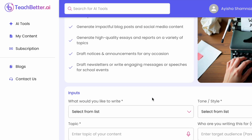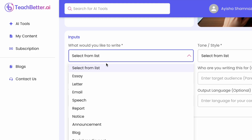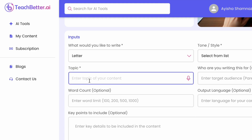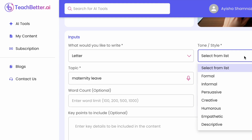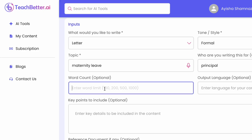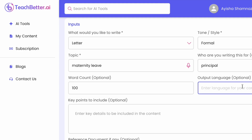I'm clicking on Writing Assistant. It asks 'What would you like?' I'm going to write a letter — the topic is maternity leave. Then it asks: formal or informal? I'm selecting formal. 'Who are you writing for?' — to the Principal. Word count: 100 words. Language: British English.